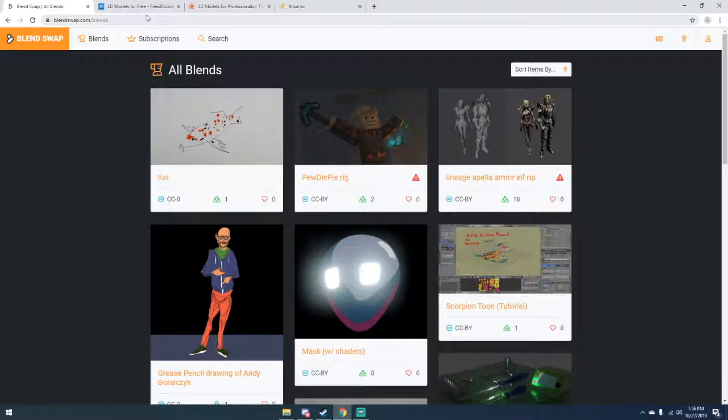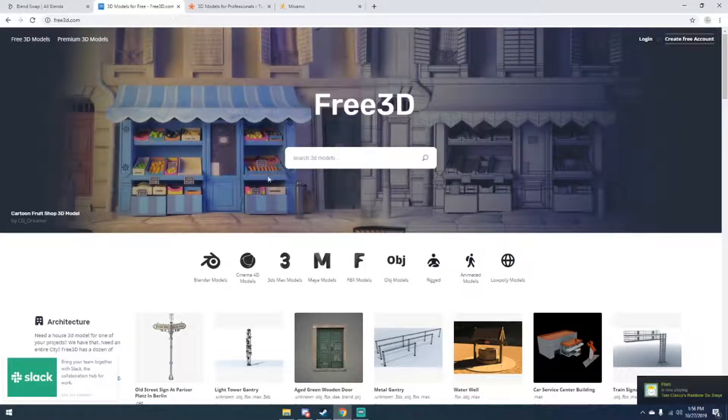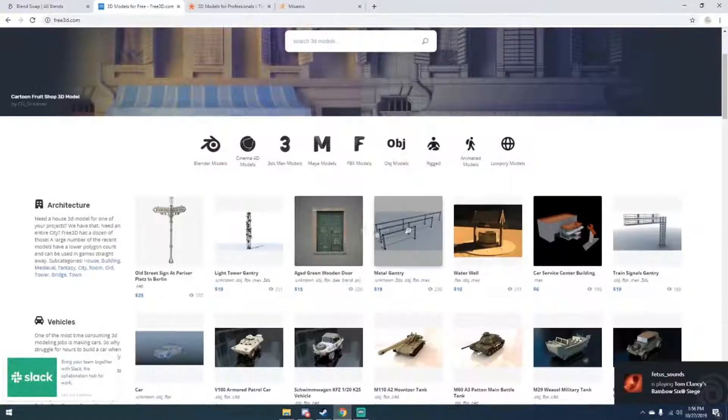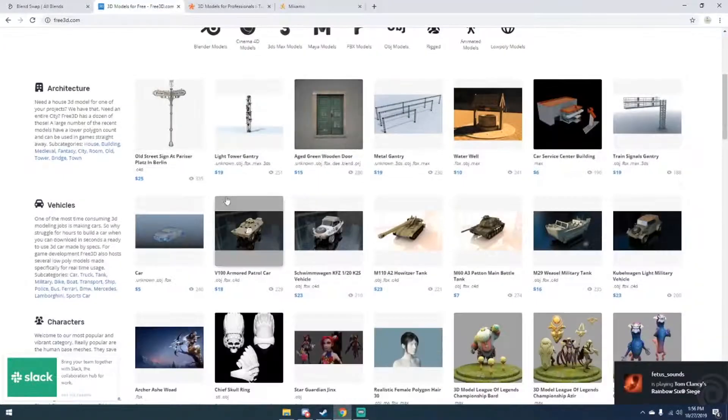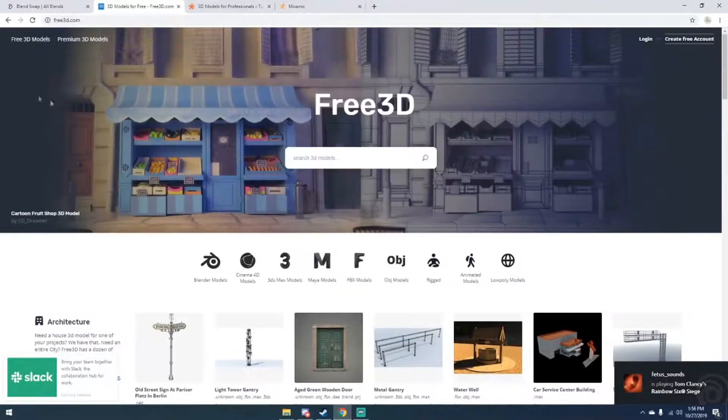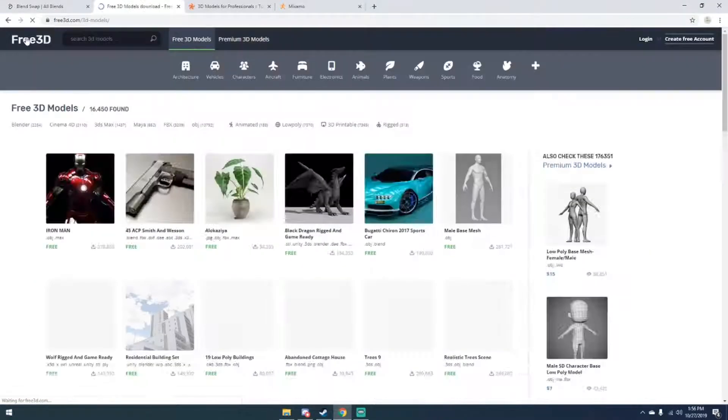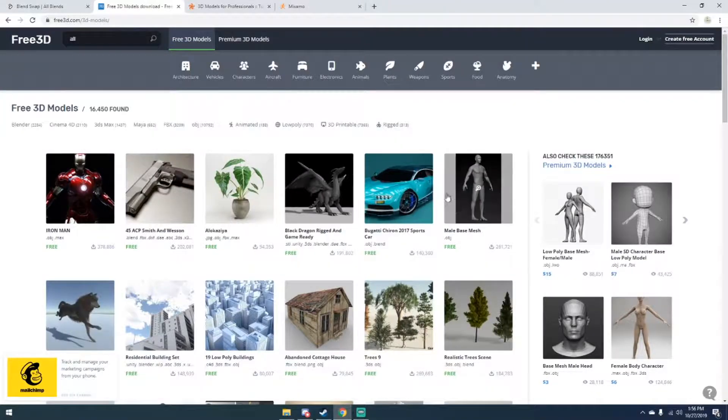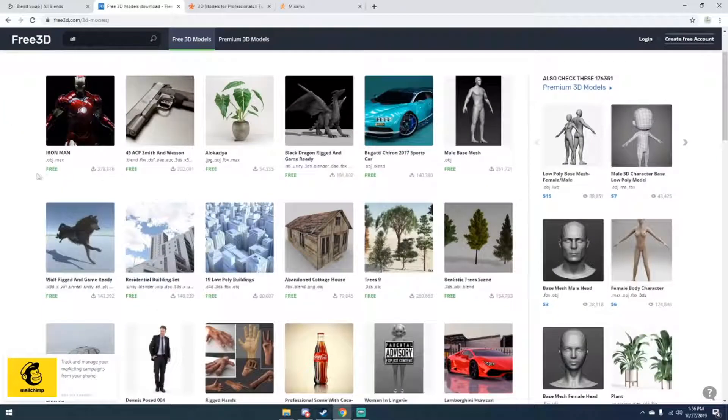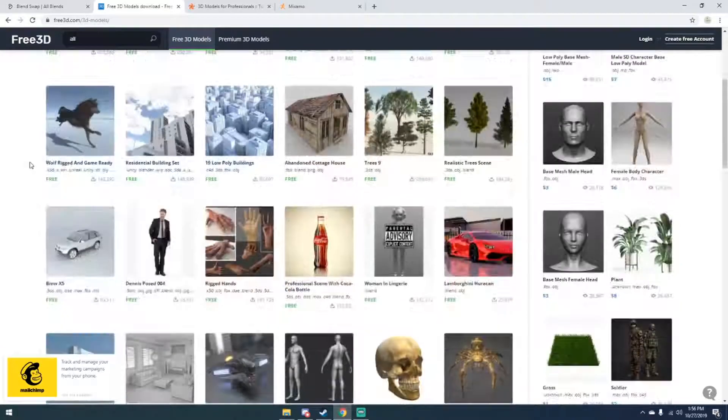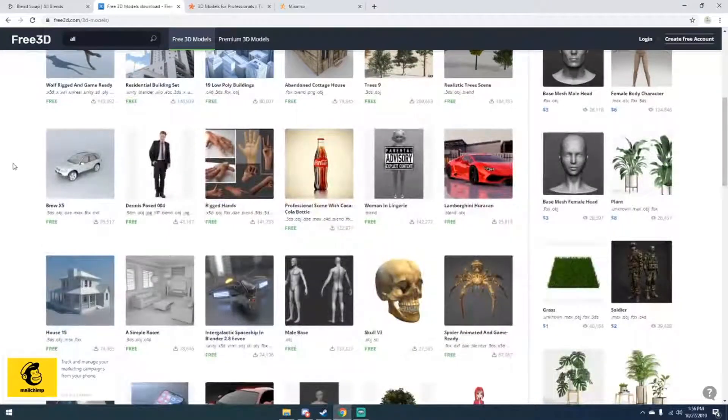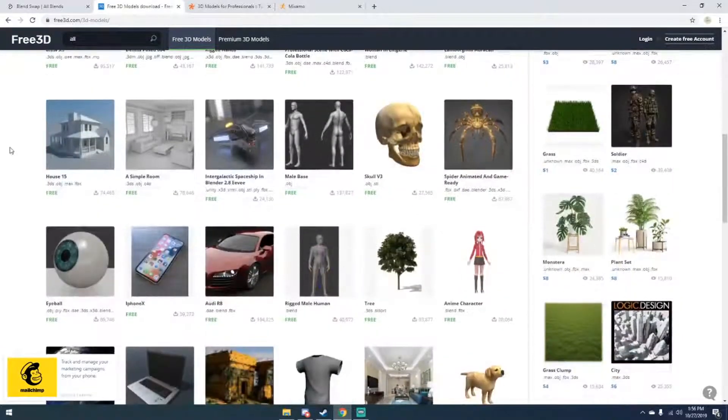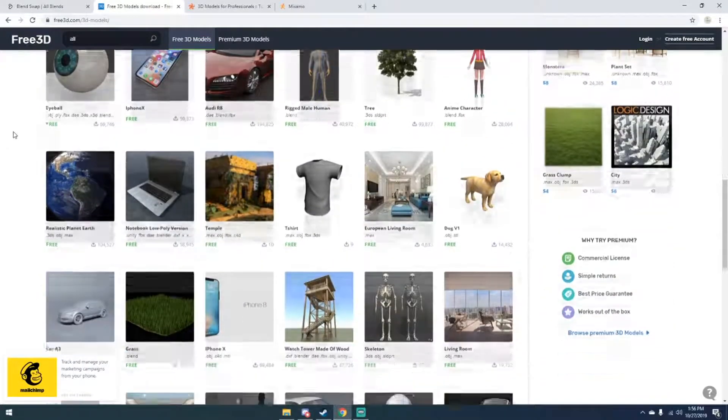Second site, this one is a site that I use less than the others, but it's Free3D.com and it has a lot of free 3D models. You can see these do cost money—there's premium and then free. So if I just go over here to Free 3D Models, you can see all these are free. These are actual models, most of them come with textures, some don't come with textures though that I've noticed.